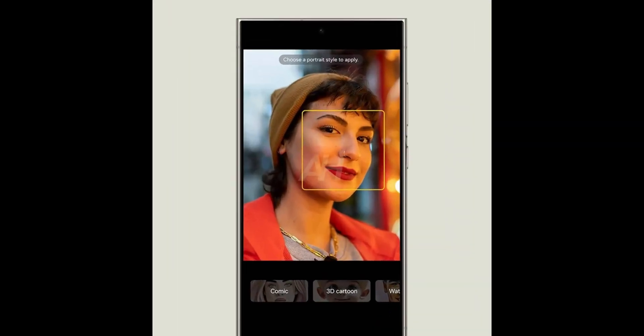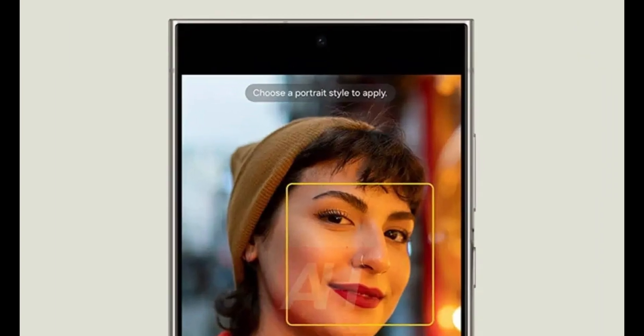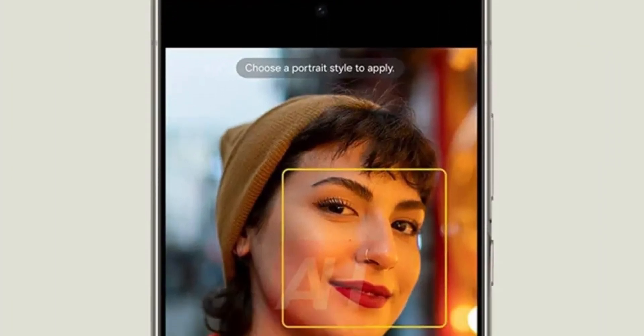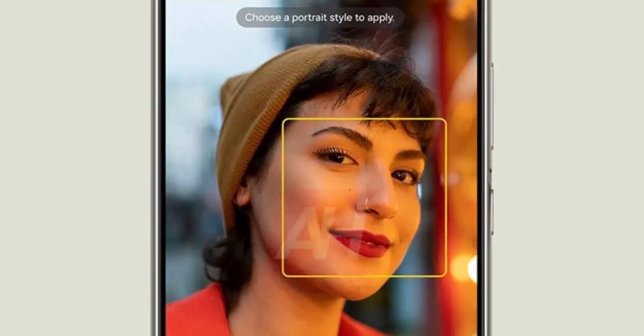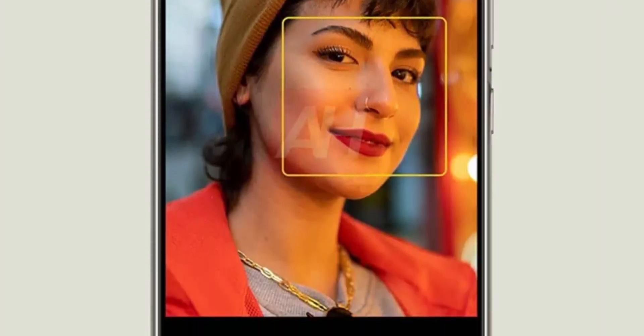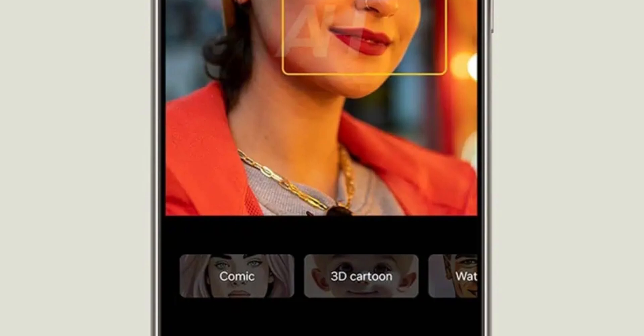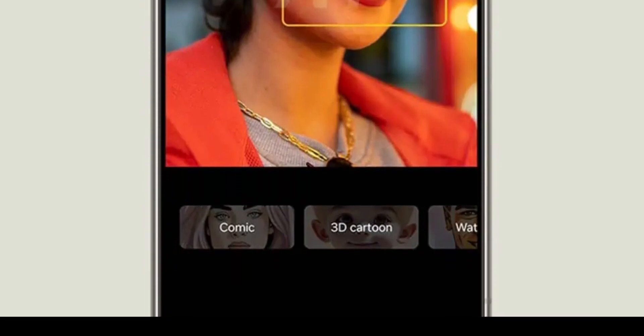AI Enhanced Editing: One UI 7.0 introduces AI-powered editing tools that allow users to enhance portraits and potentially other media, offering advanced manipulation and refinement options for photos.